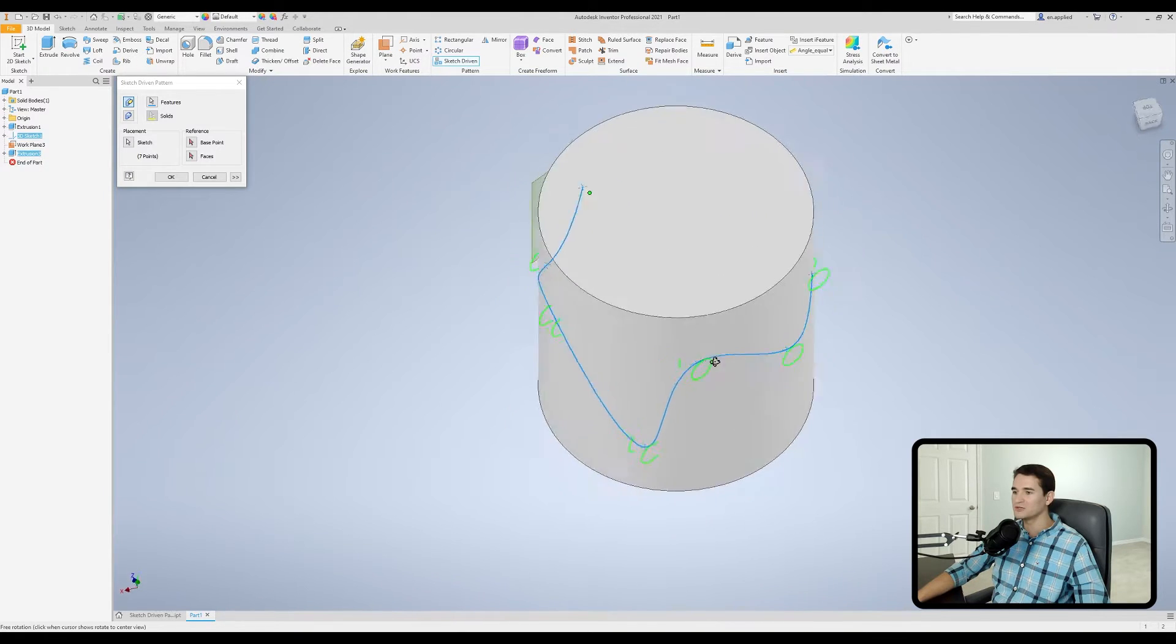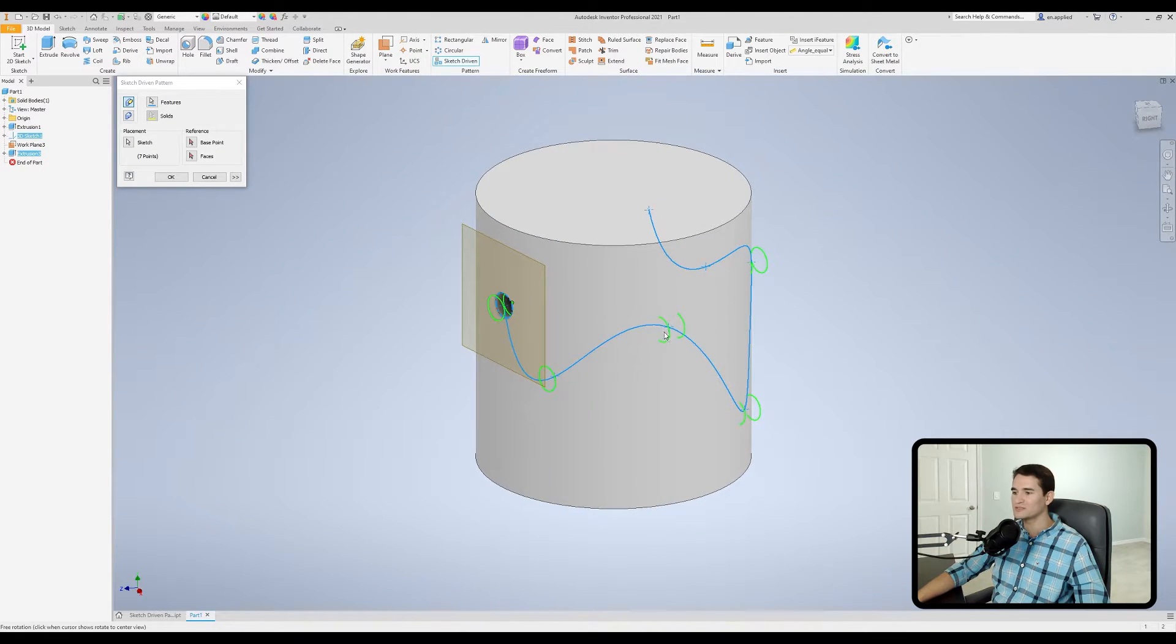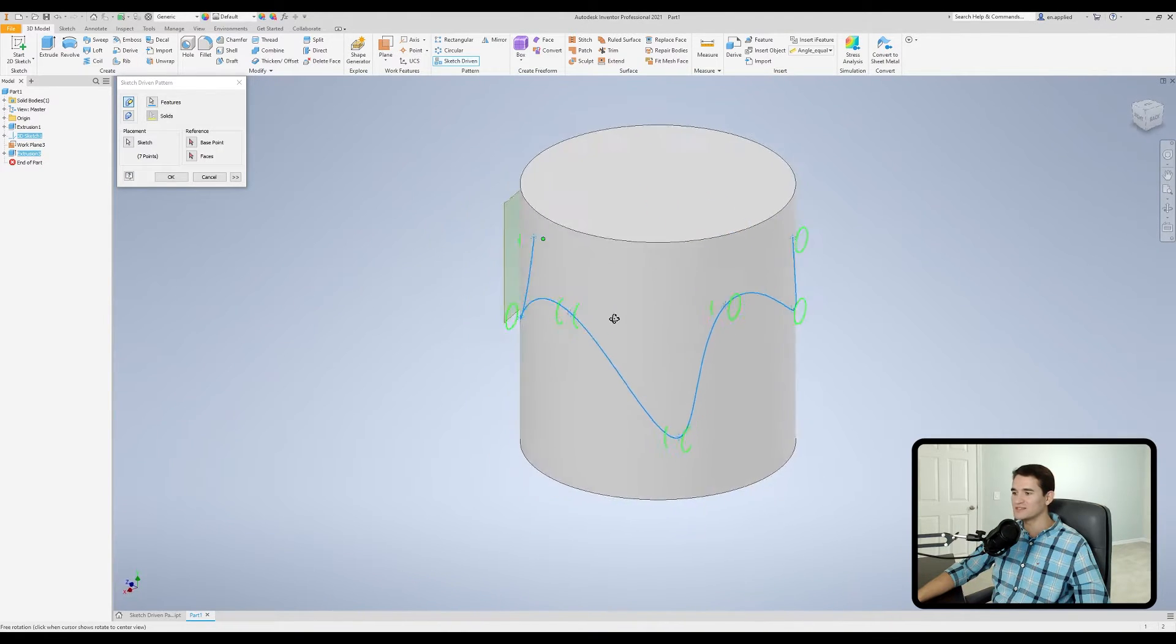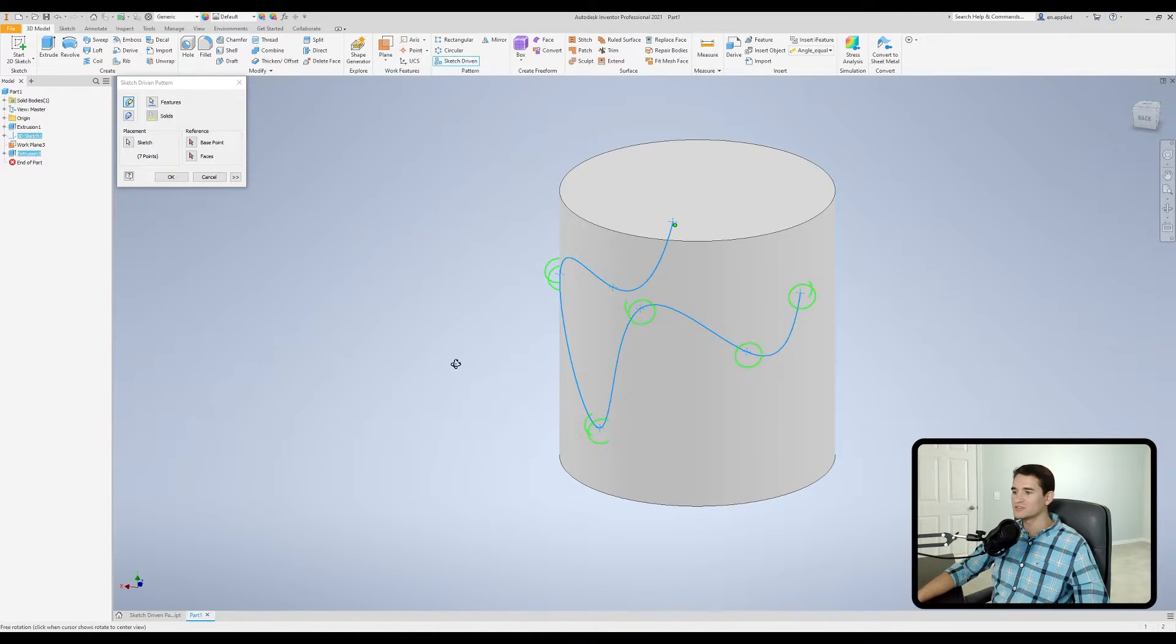And one thing I want you to notice here is that the hole is positioned in the same orientation all the way around. So you'll notice it's not actually tangent to the face as it moves around this surface.